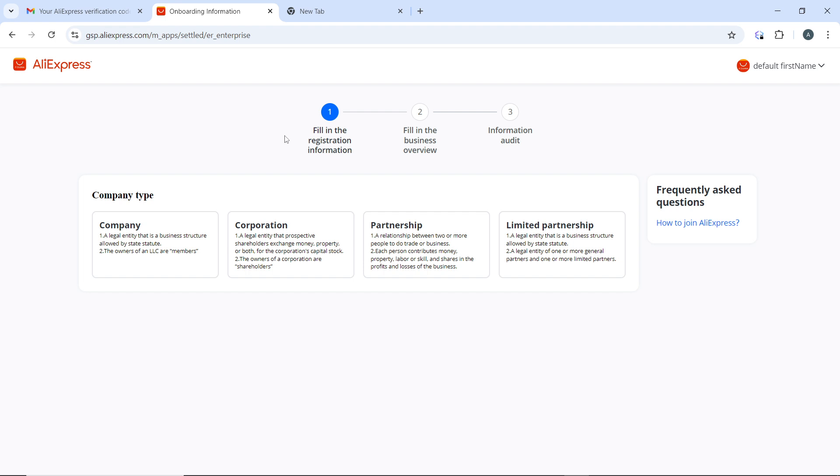Once the cancellation request is submitted, you should see a confirmation message. You can check the status of your cancellation in the My Orders section as well, just follow through the same processes and click on My Orders to check the status of the cancellation.